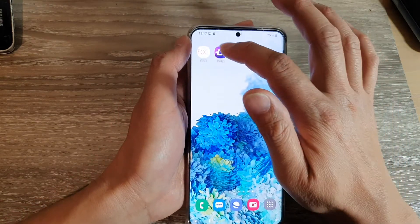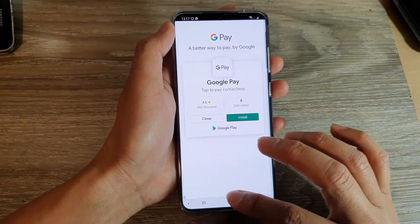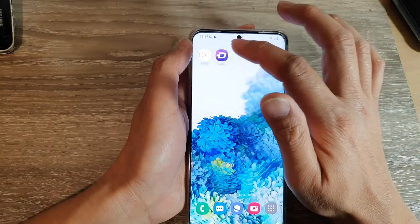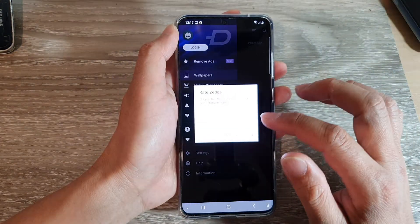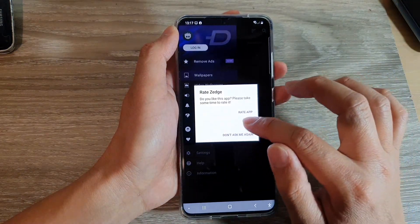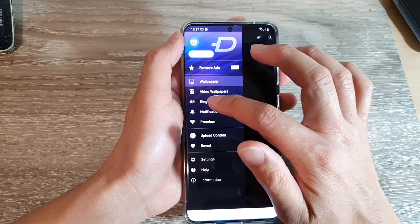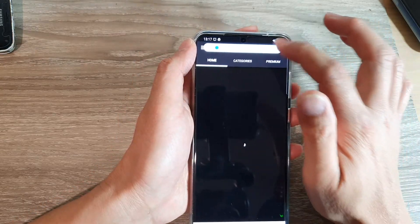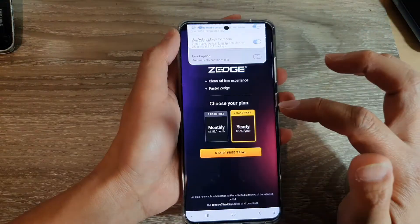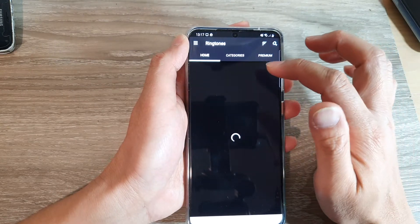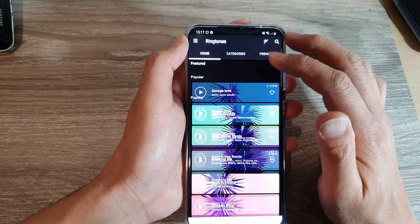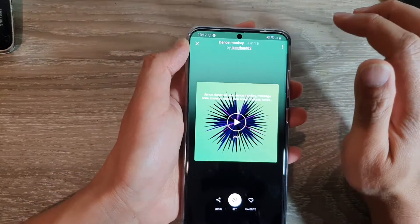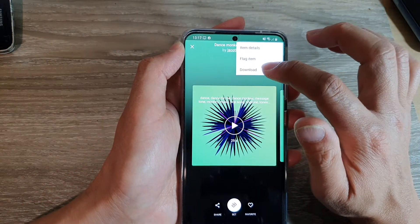The app got stuck on an ad, so just reopen it. Tap on Ringtones and close any ads. You can search for ringtones that you like. When you find one you're happy with, tap on it, then tap on the option key and tap on Download.